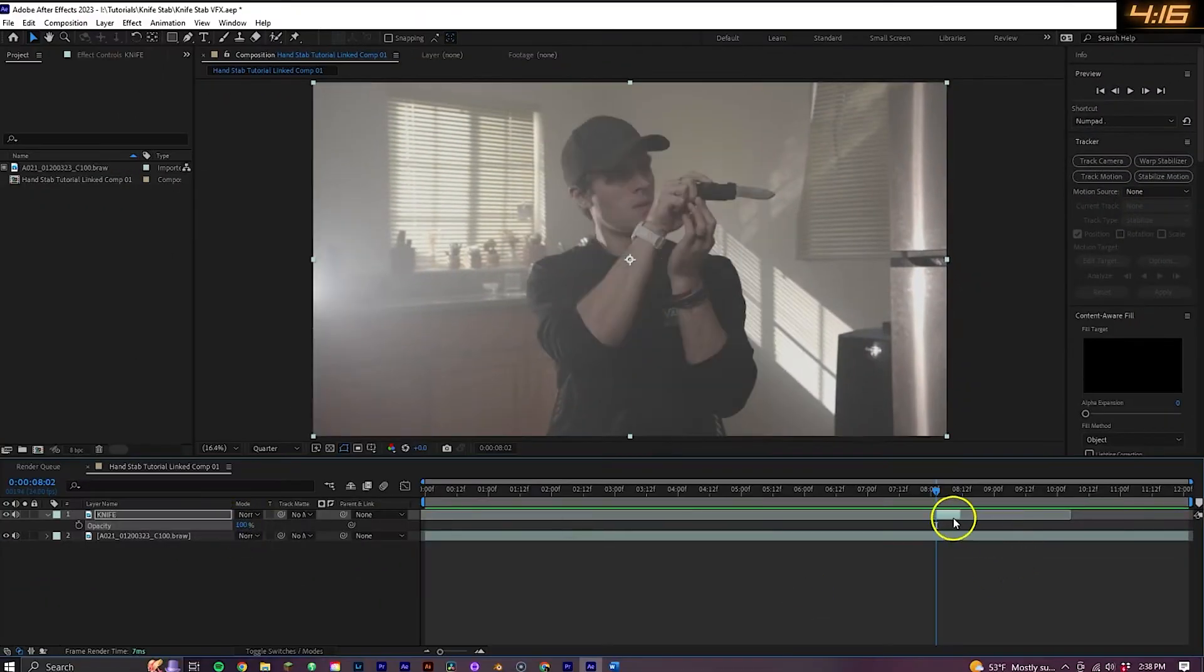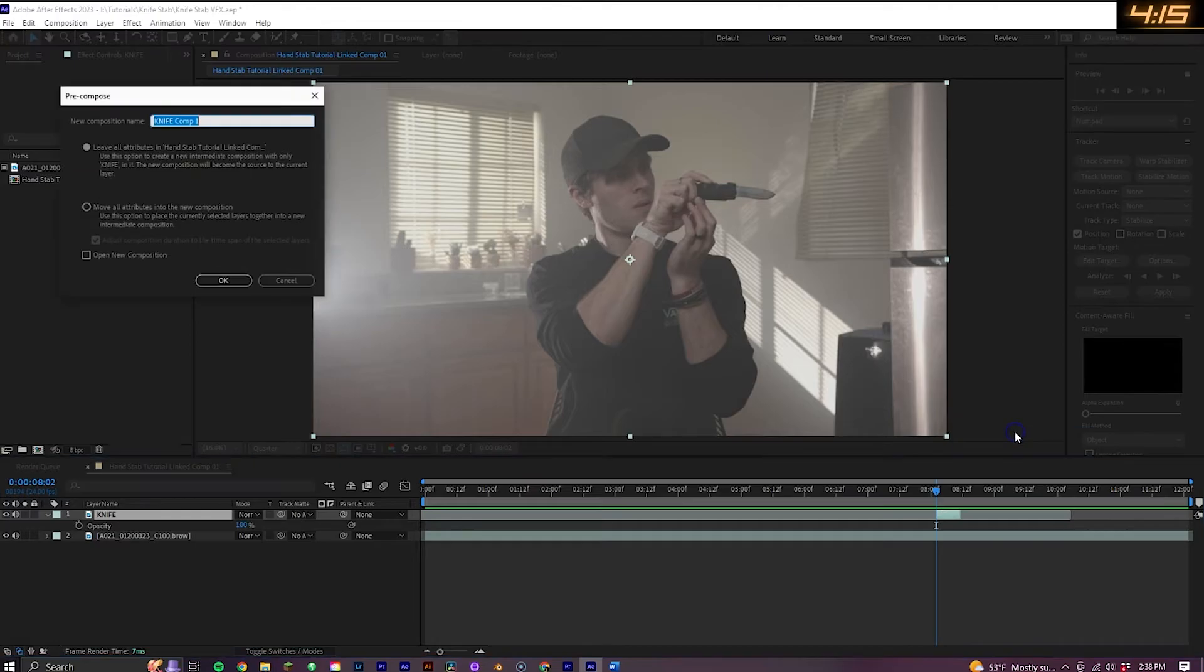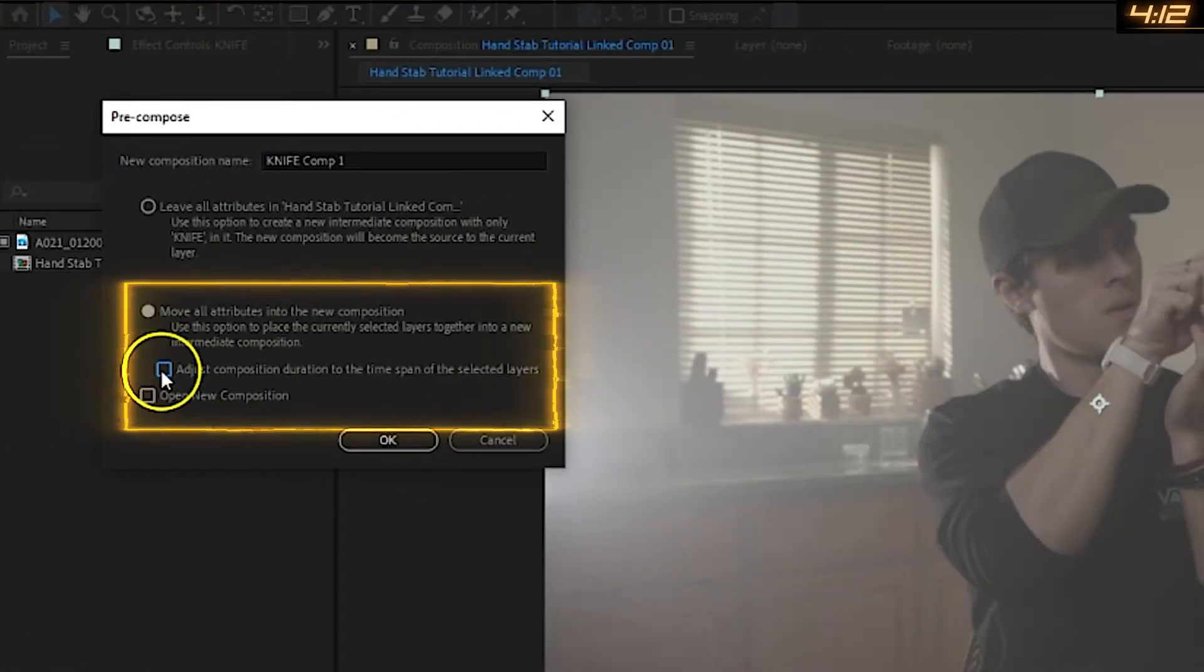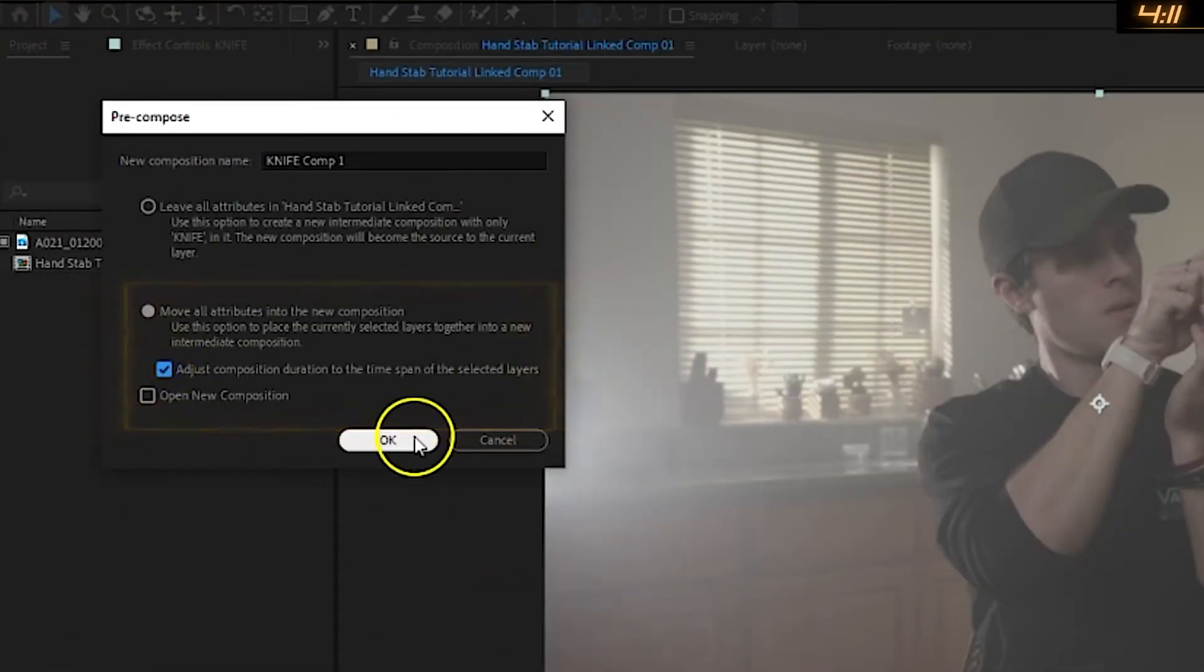Once you are done with that, you can bring the opacity back up and pre-compose the clip, checking move all attributes to new comp and checking adjust composition duration.